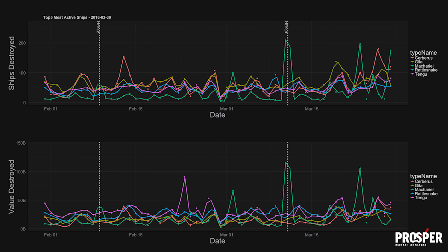Meanwhile, watching popular PvP hulls, we can see the Cerberus, Gila, Macarial, and Tengu trading blows in relatively even measure.